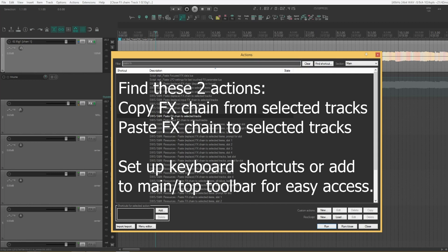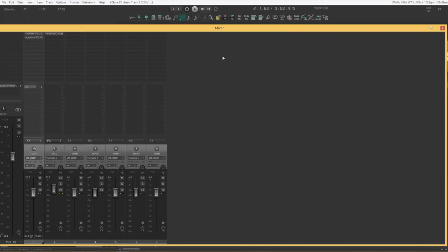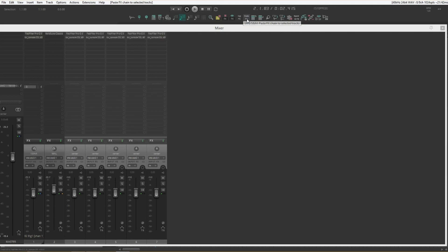And here we have the paste effects chain to selected tracks. Make sure our track here is selected. And I'll set this up in my toolbar up here. Copy effects. And then select the tracks we want those effects on. And then paste.